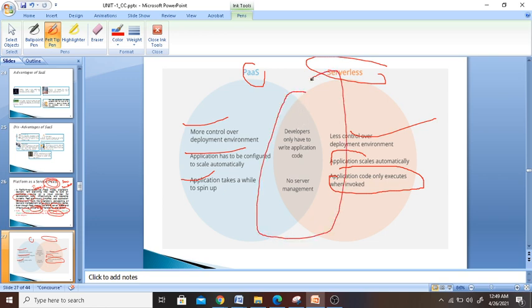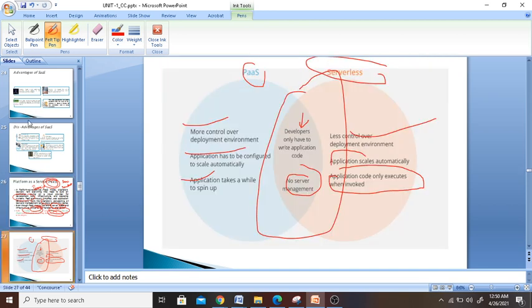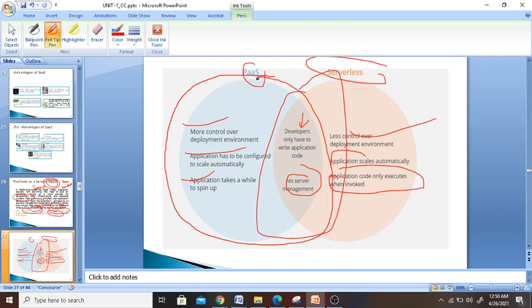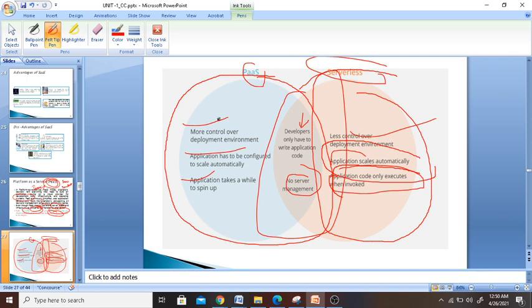There are some common things between them. If you draw a diagram, you will see that the developer has to write application code and there is no server management needed. As I told you, the software is given to you and you need to write the code. Whereas in SaaS, nothing is given to you — you just log in, get the data, and use it. In PaaS, the infrastructure is not directly managed by you; the software and other tools are given to you, and you can use them. The common difference between serverless and PaaS is that the developer only has to write application code and no server management is needed.